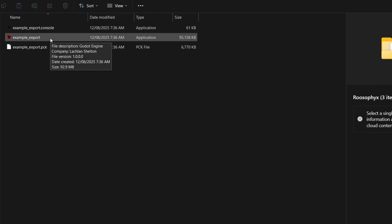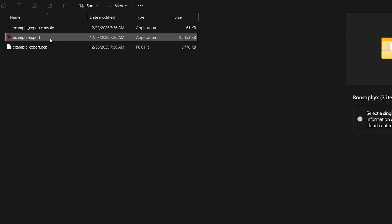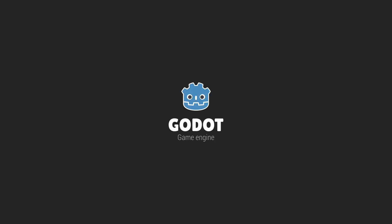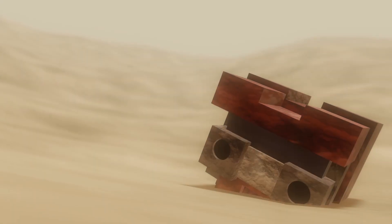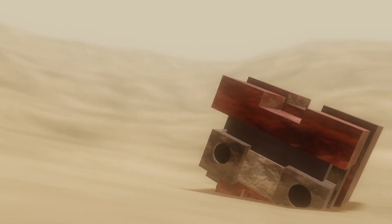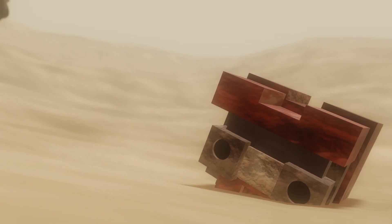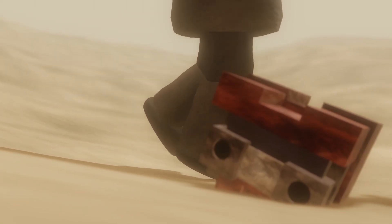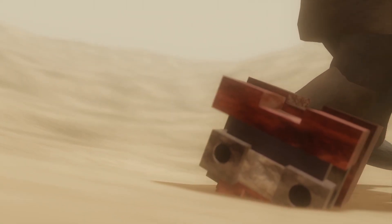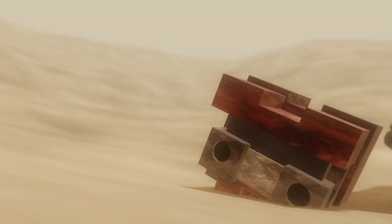Here we are in the folder for our exported game. As you can see, we have our console executable, our regular .exe, and our .pck file. If you selected the Embed PCK option, the .pck wouldn't exist separately — it would just be within the .exe itself. And if you chose not to export the console, the console executable wouldn't appear here either. Let's now open up our example export and see what happens. The game now launches — and fun fact, this isn't actually a game, it's a Godot animation I've been making. You should see this released on my channel eventually.